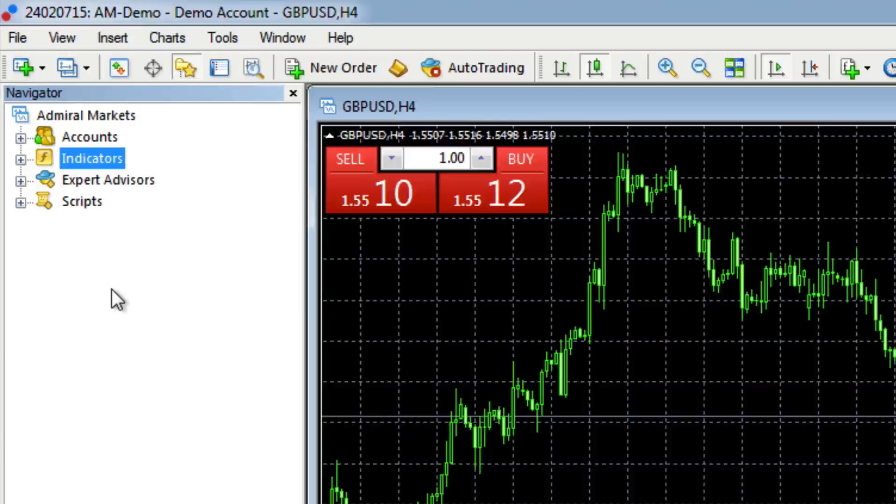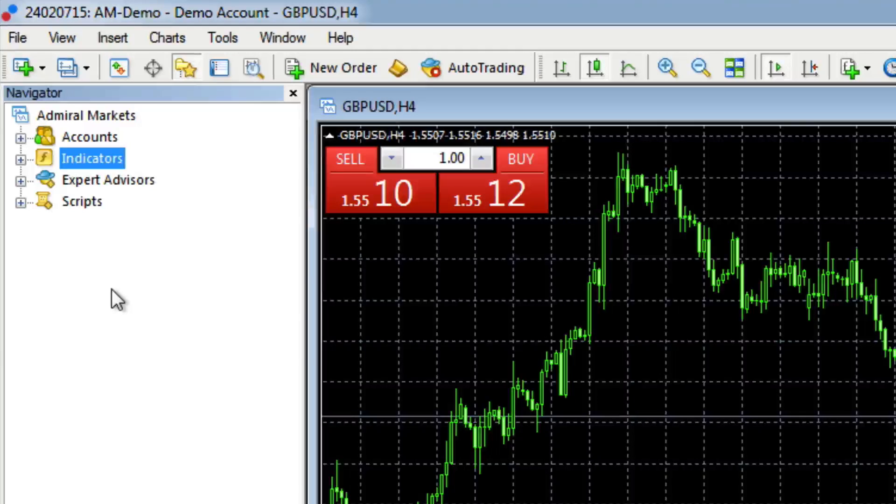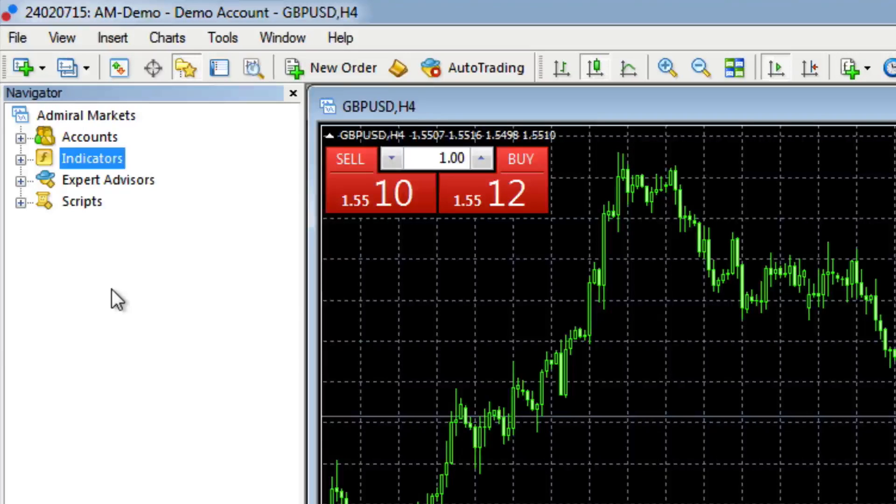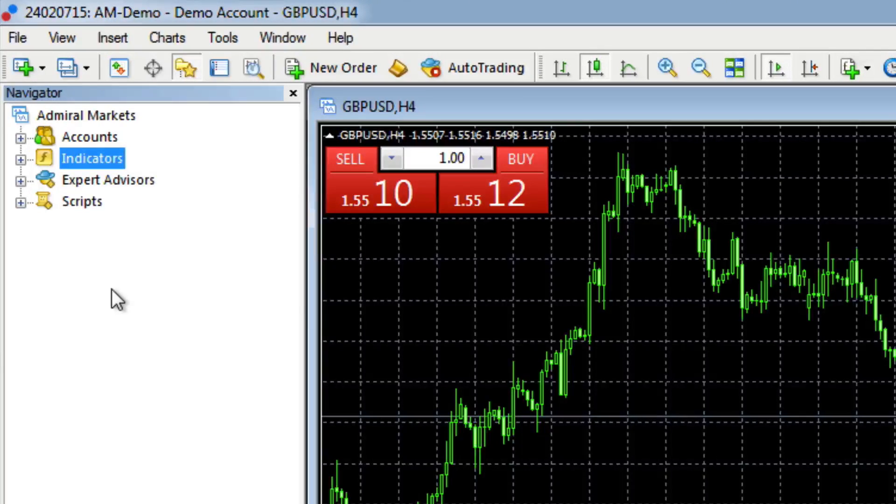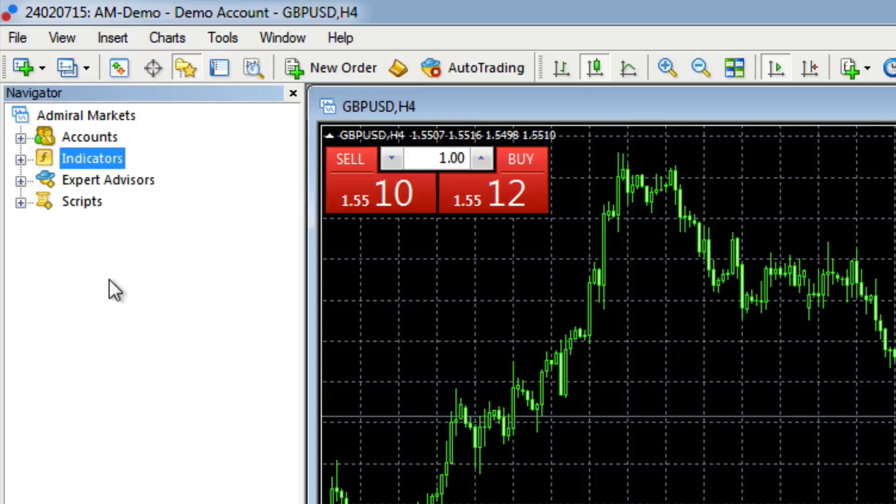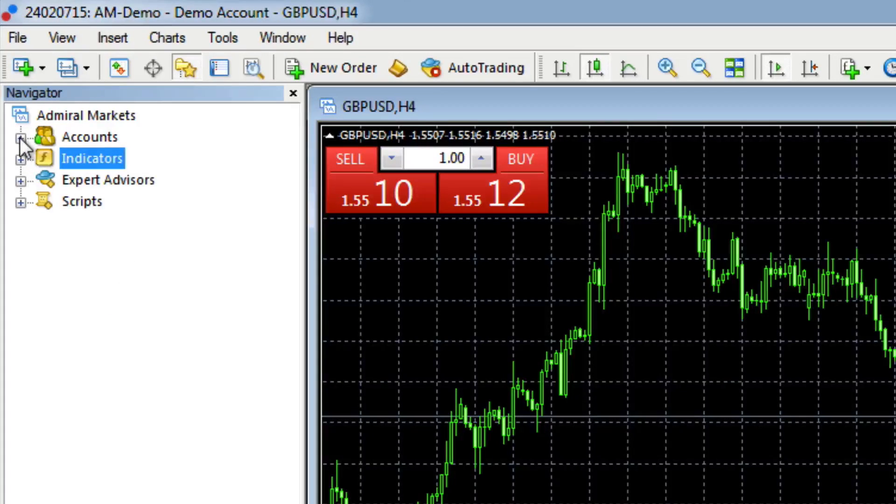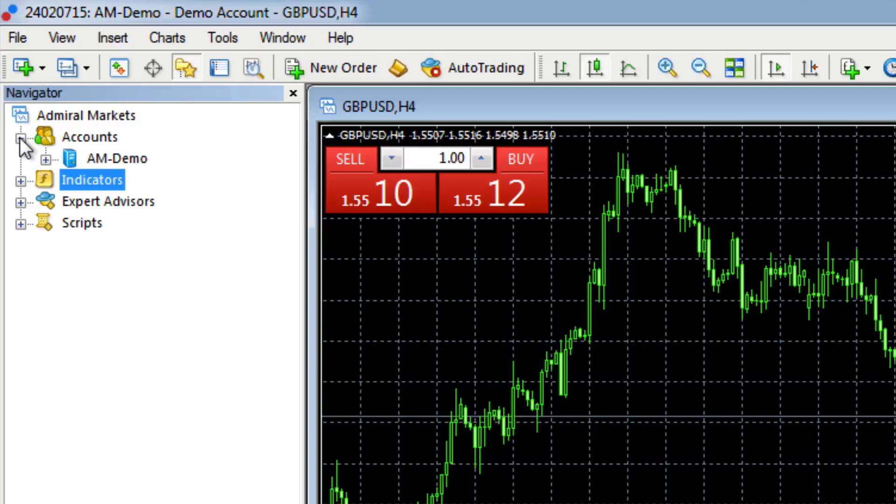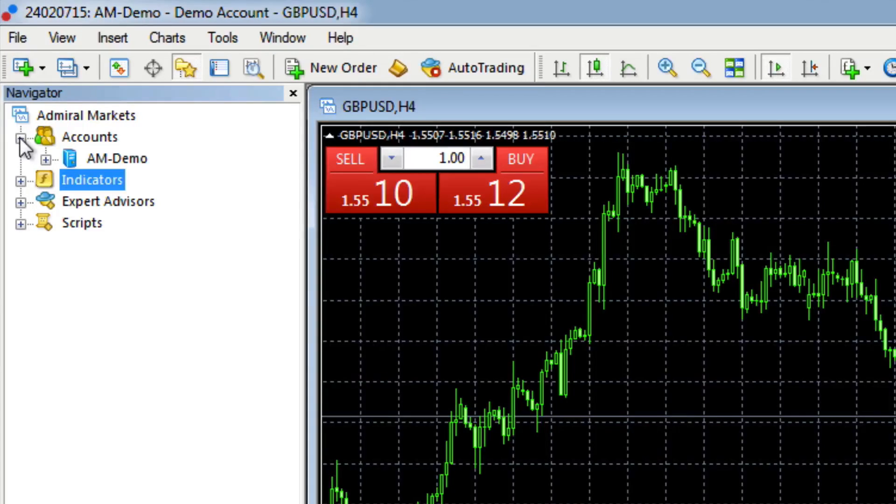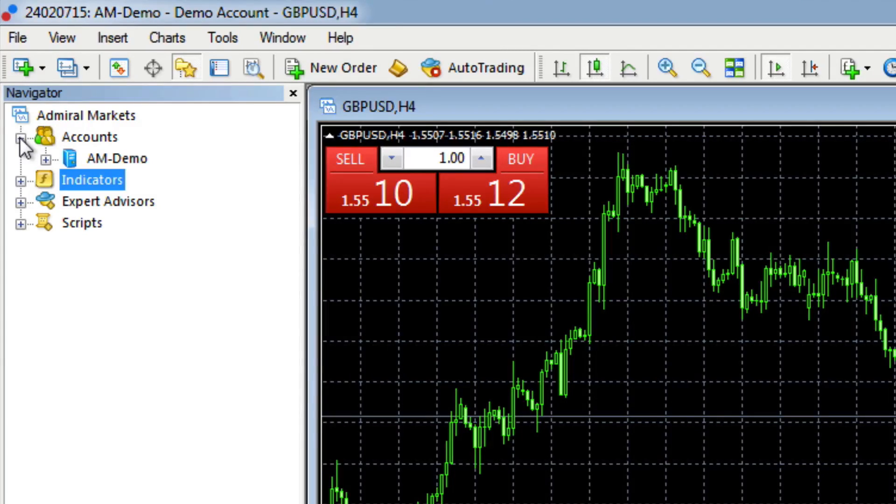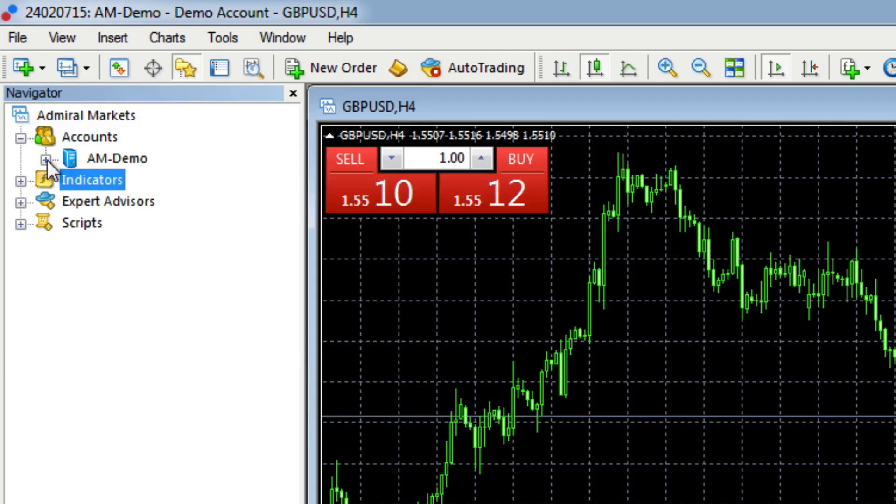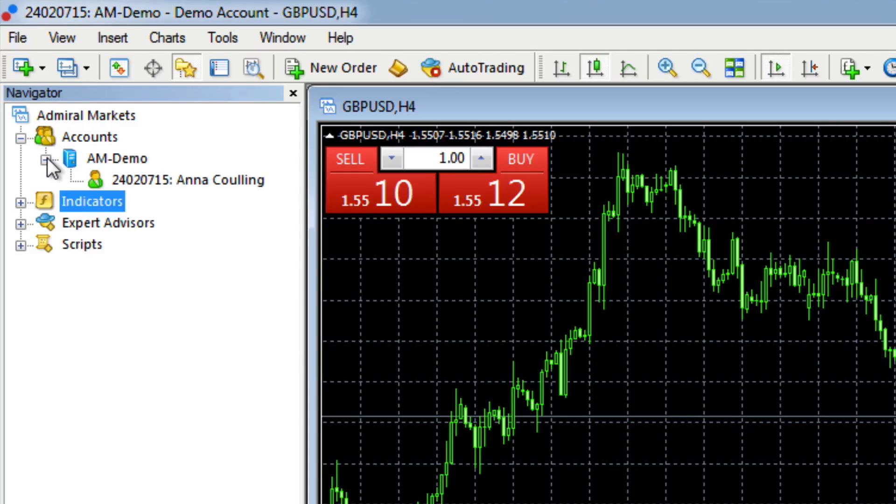Now the Navigator window is really important because this is where you find the indicators that you've downloaded, your quantum trading indicators. But if we start at the top, if we click on the little plus icon here alongside the accounts, this will then display the account or accounts that you have running on your MT4 platform. And you can log in underneath and it'll tell you name and details in the account number there.